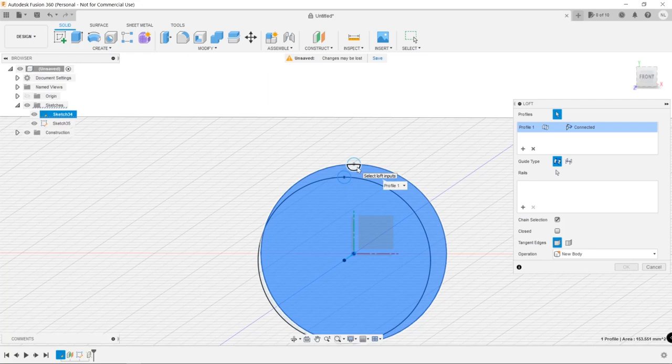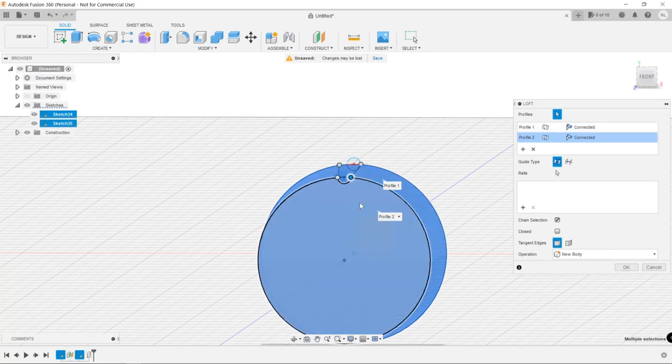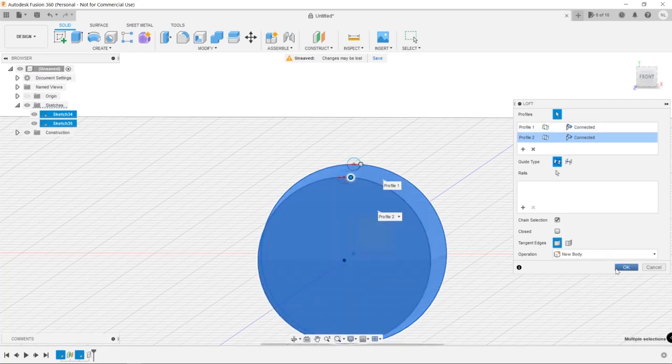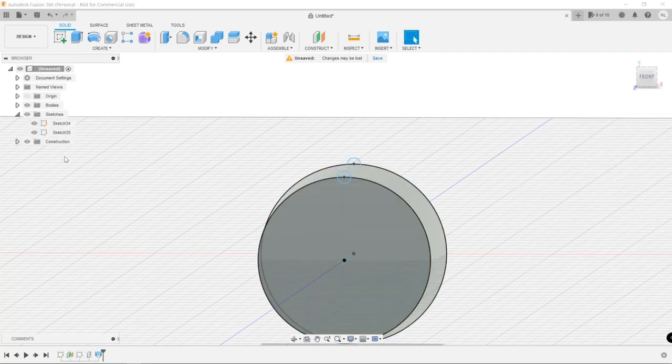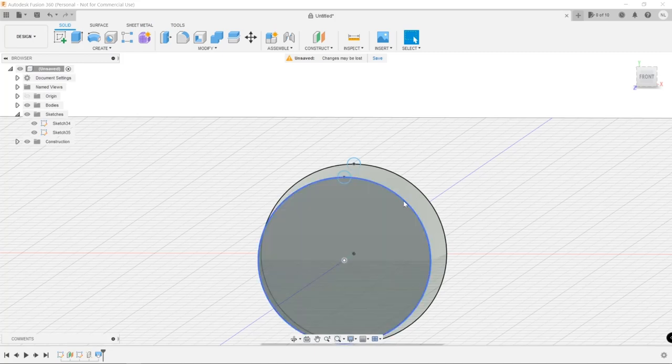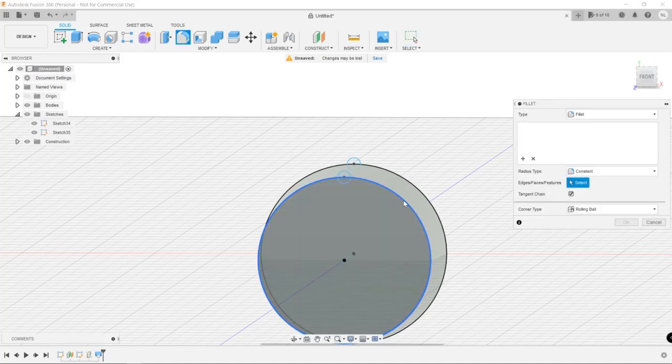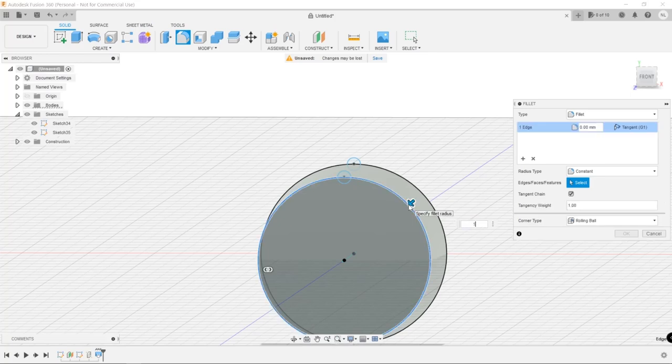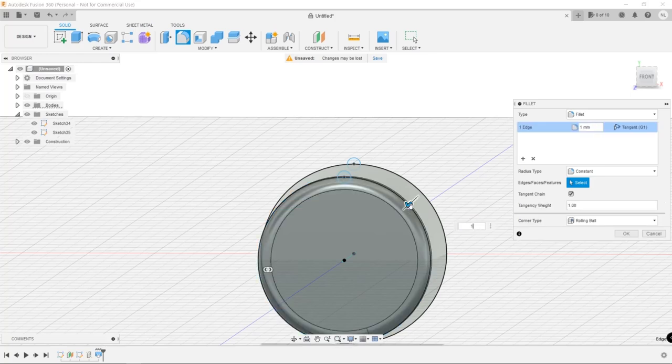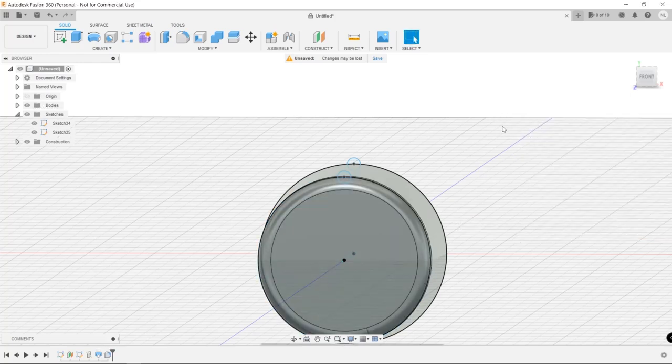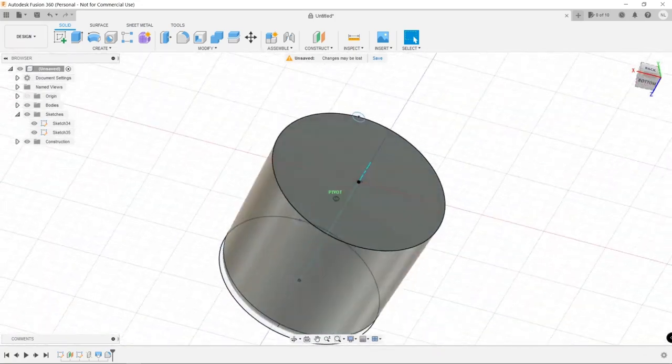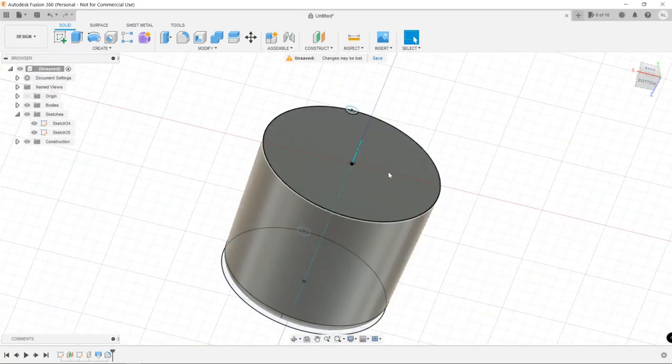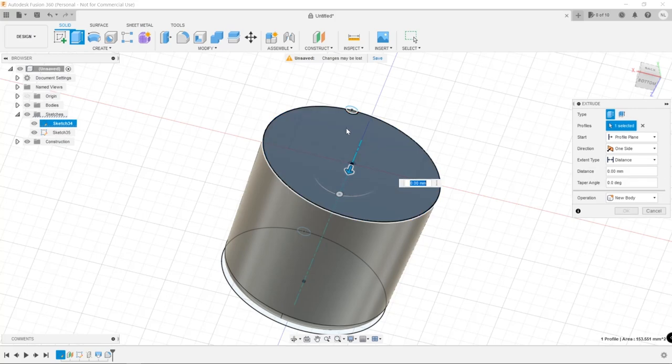Once I had the sketches, I did a loft to create a part of the cone, which I used as a base for the knob. Once I had that, I created a fillet of one millimeter just to make it nice at the top. And then I added a base to the whole knob of one millimeter.